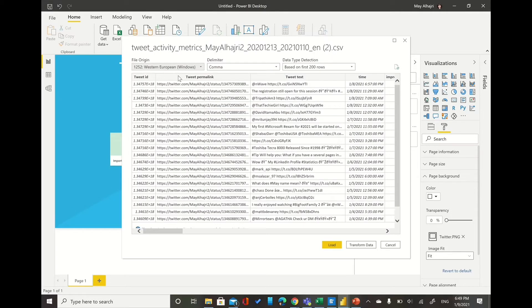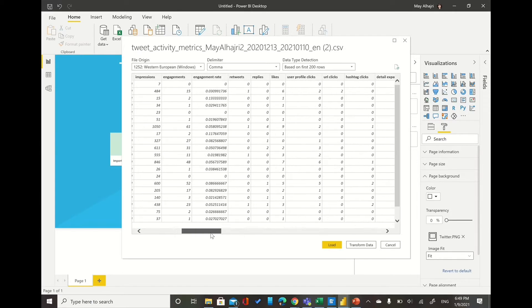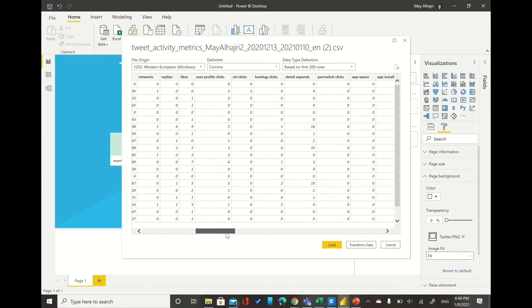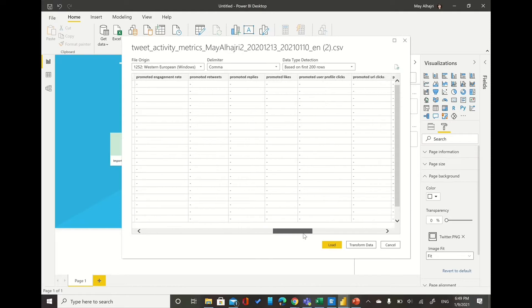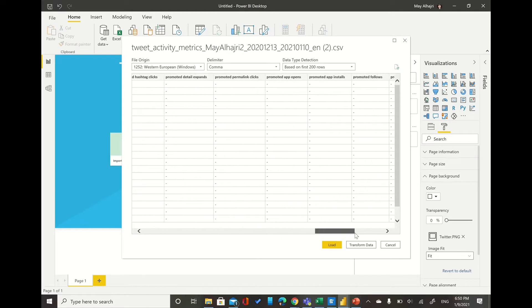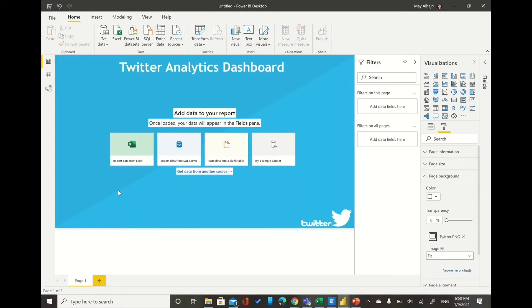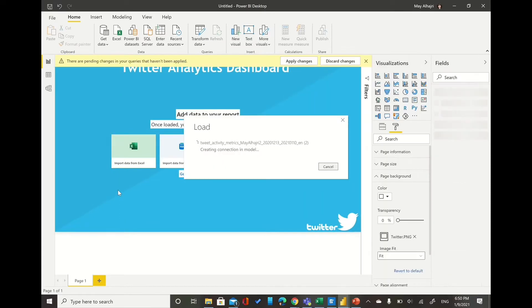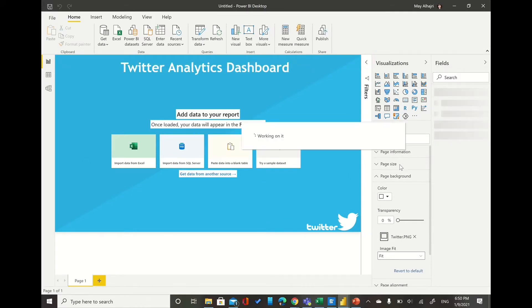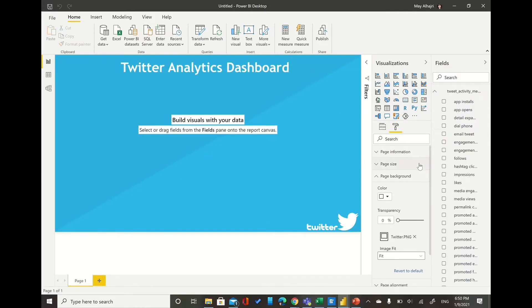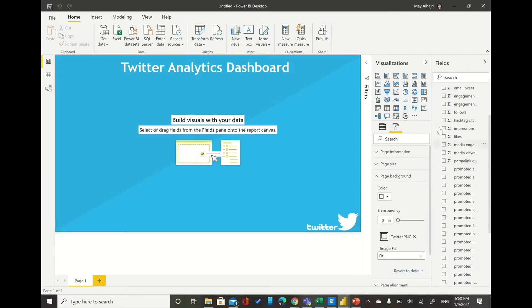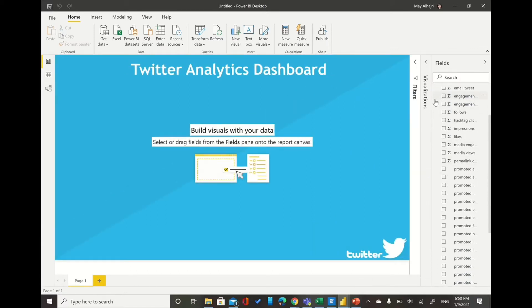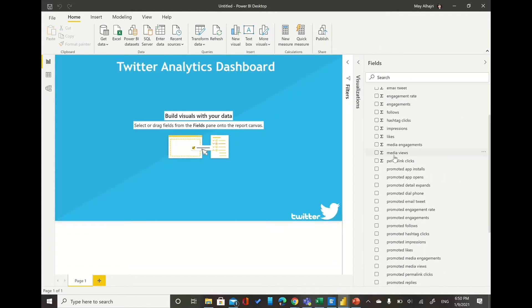So you can look at it, see if you want to do any change or anything before you load it to your Power BI. So for me it seems everything fine. I just need to press unload. So now we have all the columns that we have in our CSV file already loaded here.